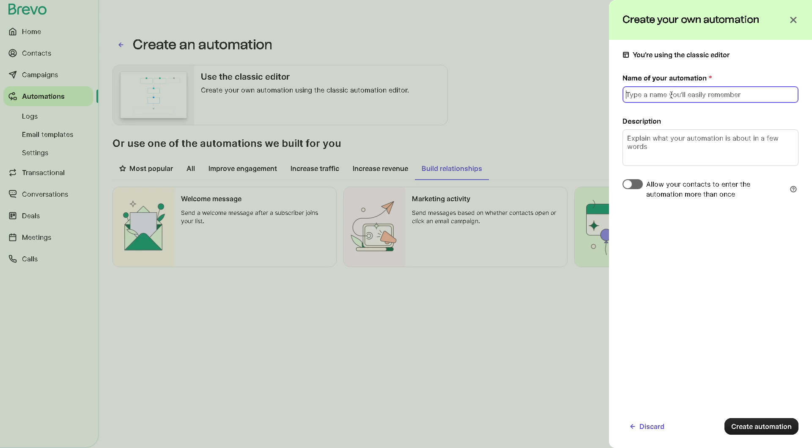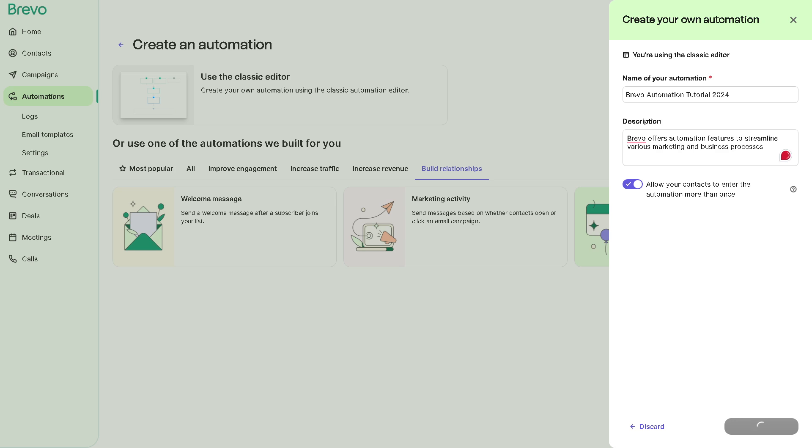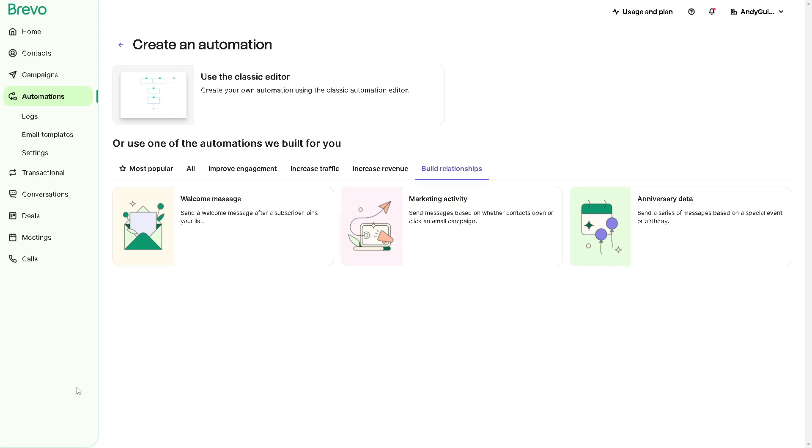Type a name that you'll easily remember, which is obviously Bravo automation tutorials. Now in terms of the description you need to craft a compelling message right here. It depends and you can explain what automation is about in a few words. Once you're sure of that you also have the option to allow your contacts to enter the automation more than once or not and click on create automation. It'll just load up, you will see the status right here.